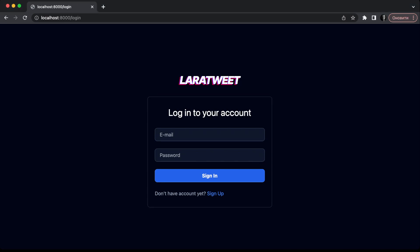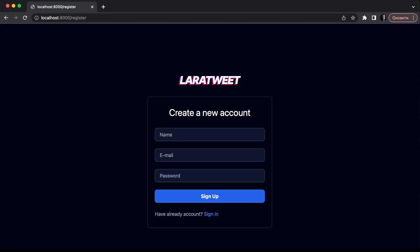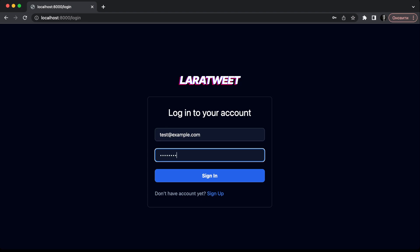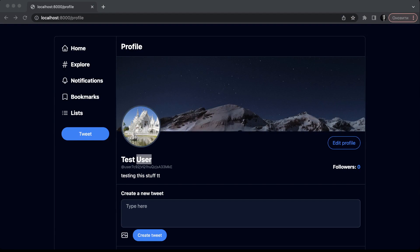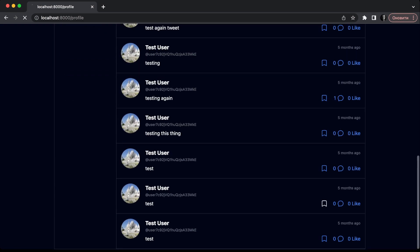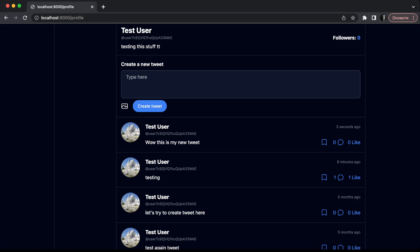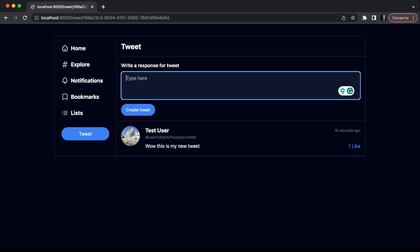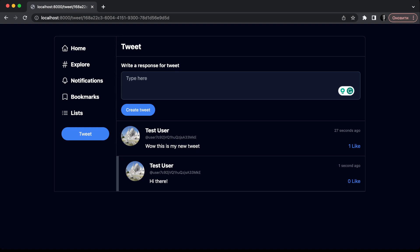Let me show you what this application can do. I already created an account here, but we can go and create another account. As you can see, this is the profile page. I can create a new tweet, type something like 'this is my new tweet', and the tweet is created. I can go to this tweet, read it, like it, and make a response. Let's type 'hi there' and the response appears.